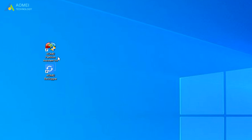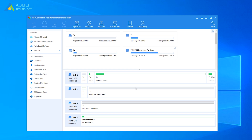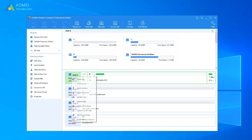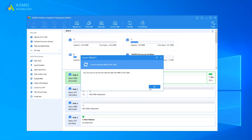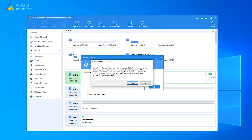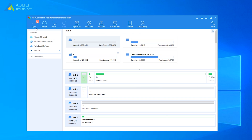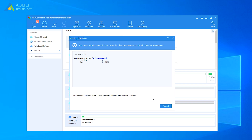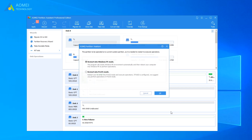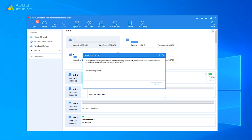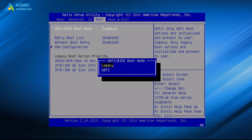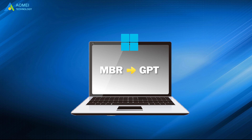Run AOMEI Partition Assistant, right-click the system disk, and choose Convert to GPT disk. Click OK to confirm your operation. Click Apply to commit the pending operation. You have successfully converted MBR to GPT. Then you can go into the BIOS and switch from Legacy to UEFI mode. This is the whole process of converting MBR to GPT for Windows 11.